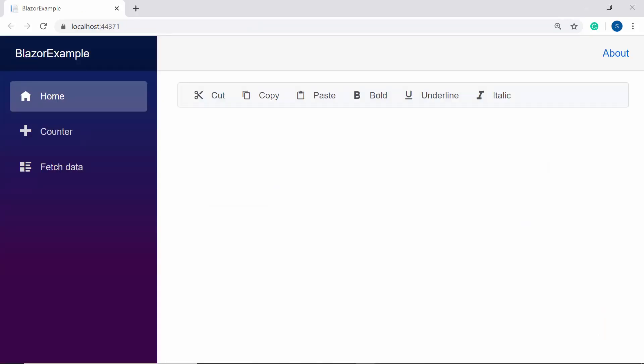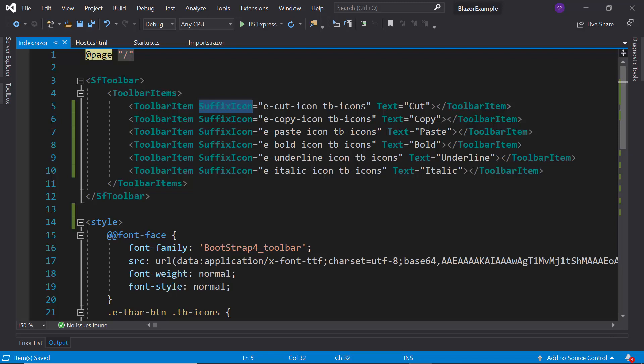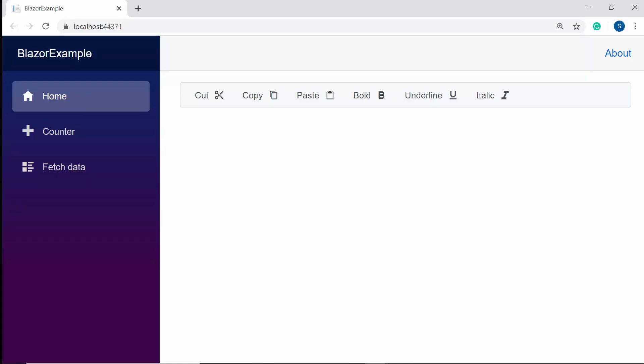See the output now — the toolbar items are displayed with prefix icons. In case I want to set the icons after the text, I need to define the SuffixIcon property with appropriate class names. Now you can see the toolbar items showing icons after the text. You can also notice that the toolbar items are displayed continuously. If I would like to group and separate those options, I need to use the separator property.